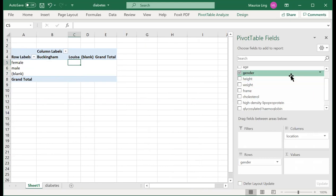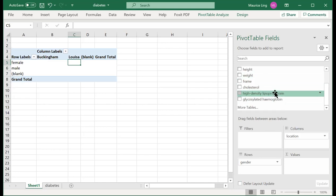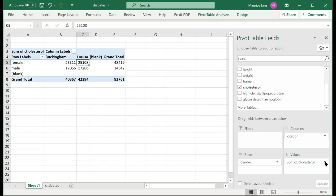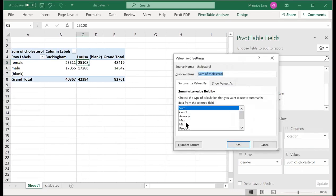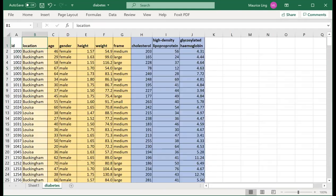Let's try finding the average cholesterol level. Summing cholesterol doesn't make sense, so I use Value Field Settings to change it to Average. Now I have the average cholesterol level for females in Buckingham, females in Louisa, males in Buckingham, and males in Louisa. Going back to the dataset, body frame is an important variable — can I also segregate by small, medium, and large body frame within each gender and location? Yes, quite simply.